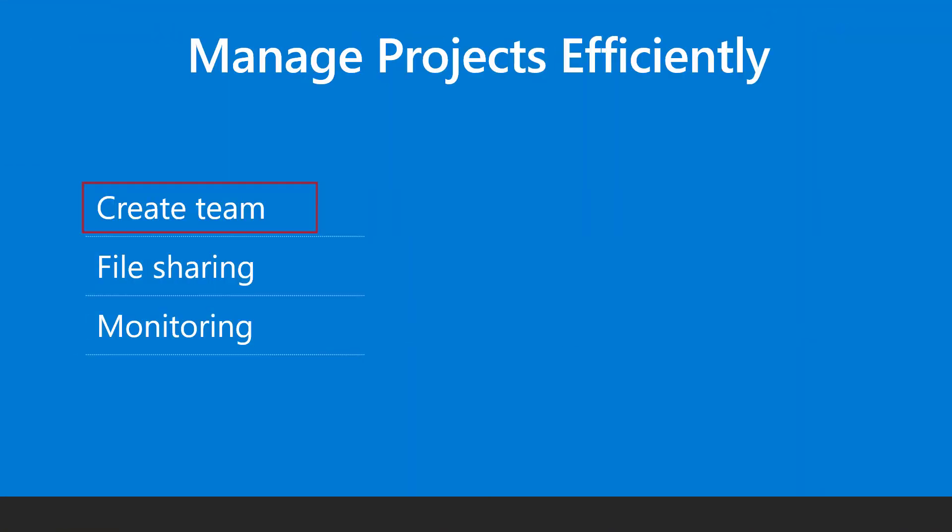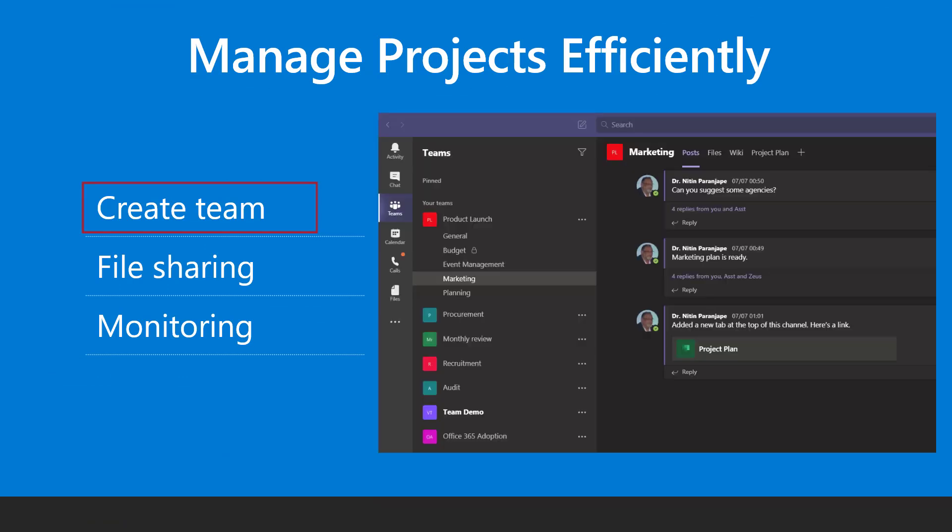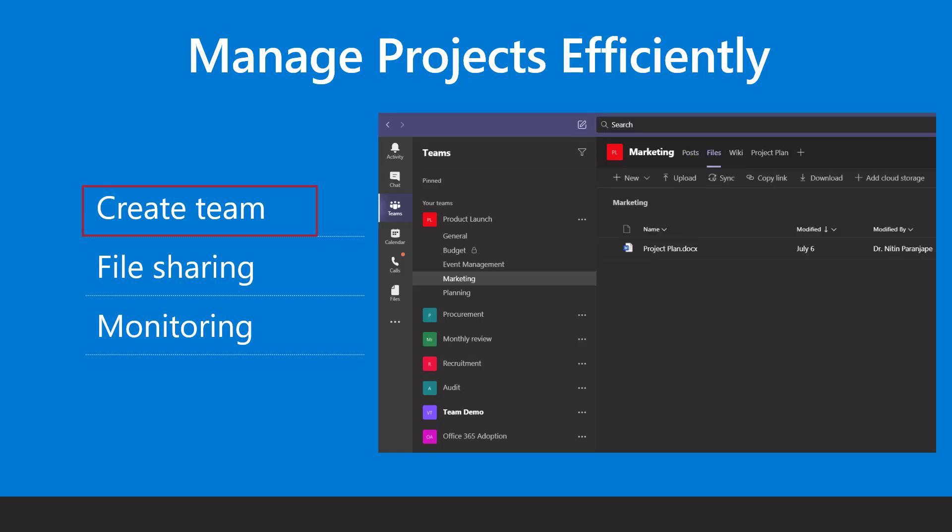Microsoft Teams improves collaboration and minimizes inbox overload. Create a new team, add team members and then they can coordinate within the team instead of sending mails to each other. Files added in teams are accessible for all team members without sending mails or links.